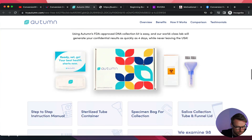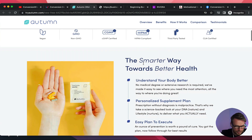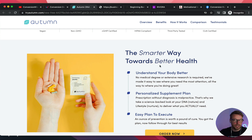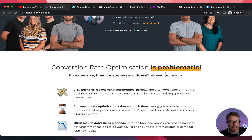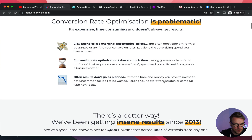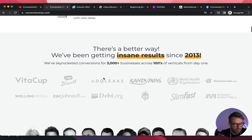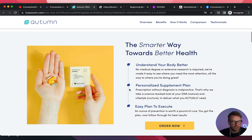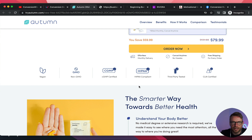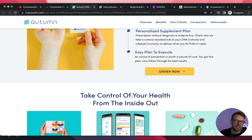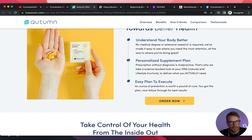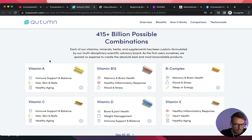I think one thing missing is that you've gone into the smarter better way, but you need to first tell us what's the broken way. Similar to ConversionWise — we tell them conversion rate optimization is problematic, then we present a better way. For Autumn, you should tell them first: the old way of getting vitamins is problematic, it's guesswork, it's not tailored to you, it's not one-to-one. Then you hit them with the smarter way. It's marketing the problem, selling the solution. So pull this up, add that problem section, then go into the solution.